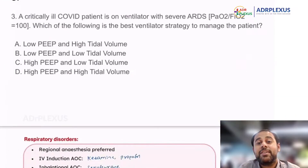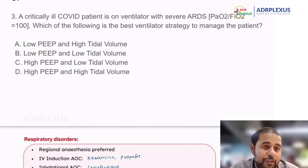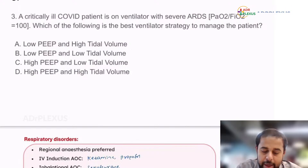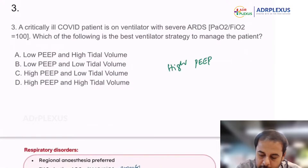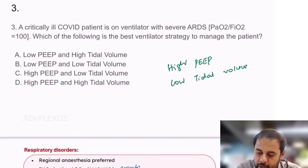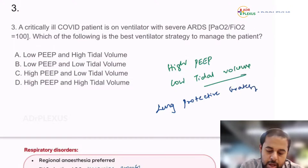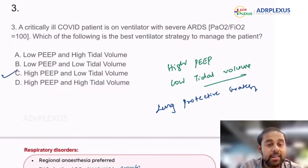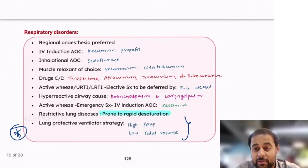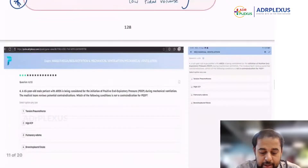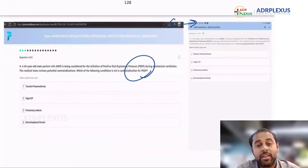Then, a critically ill COVID patient is on a ventilator with severe ARDS. Which of the following is the best ventilator strategy to manage the patient? This is a very straightforward question. In a COVID patient with severe ARDS, we have to give high PEEP and low tidal volume. This is the lung protective strategy, and option C is the correct answer. This has been discussed in the workbook under respiratory disorders and ventilator strategies, including PEEP indications and contraindications in the ADR Flexus QBank.